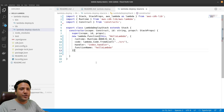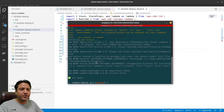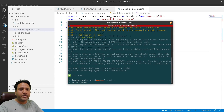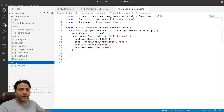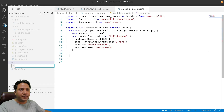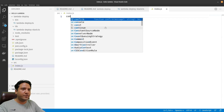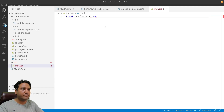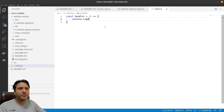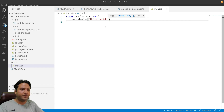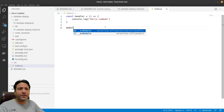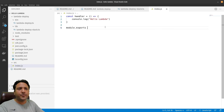Next, we need to create the src folder. In the terminal, navigate to the root directory and run 'mkdir src'. We can see the src folder has been created. Inside it, we create a file named 'index.js'. In that file we write: 'const handler = () => { console.log("hello lambda"); }' and then export it using 'module.exports = { handler }'.